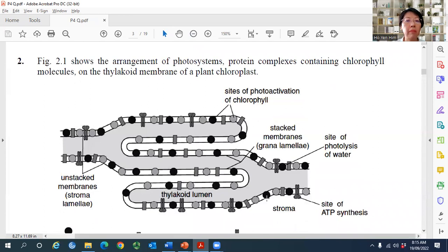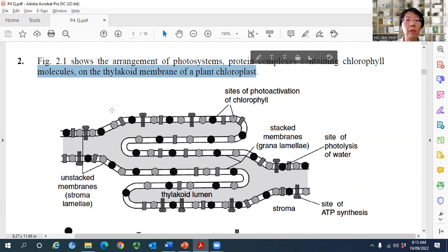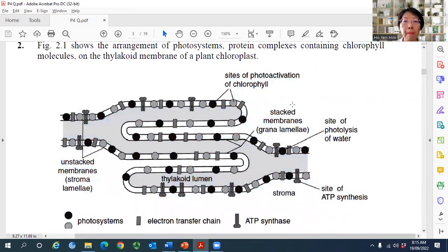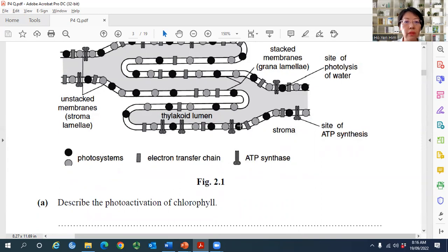Question 2 involves the thylakoid membrane showing enrichment of photosystem protein complexes containing chlorophyll. The figure shows sites of photoactivation of chlorophyll, photolysis of water, and ATP synthesis. The components visible are photosystem 2, the electron transport chain, photosystem 1, and the stalk particles — forming one complete functional set.